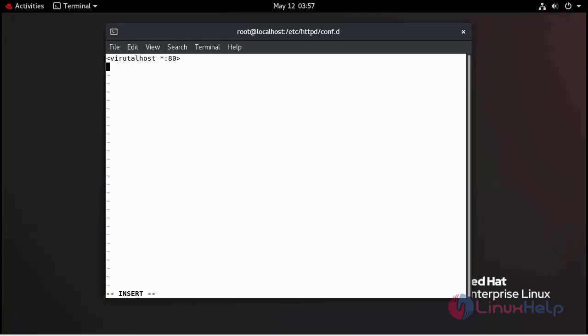Give the server name. Linux.com. This is our website name.